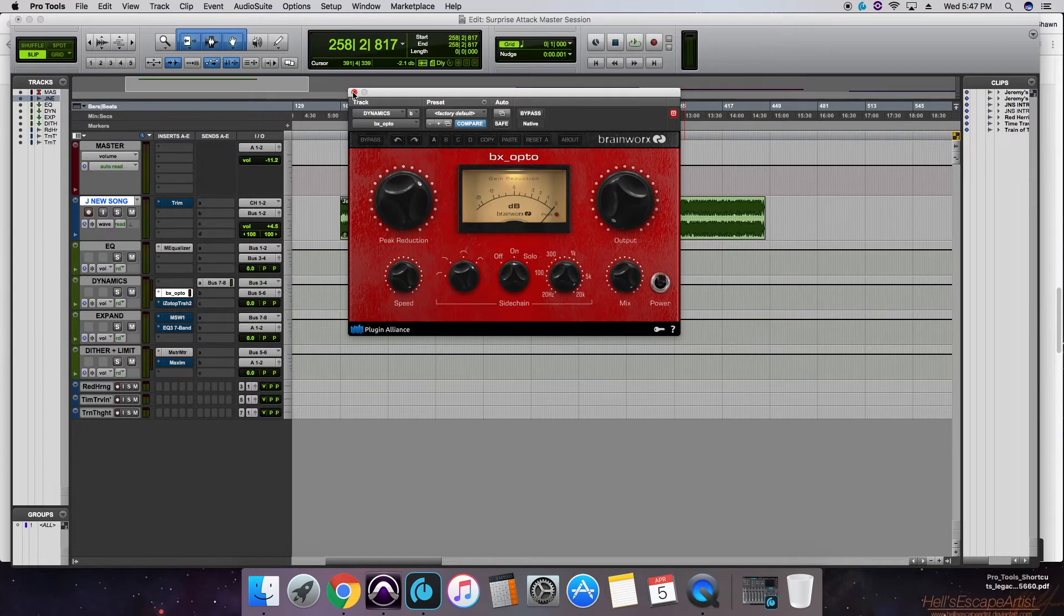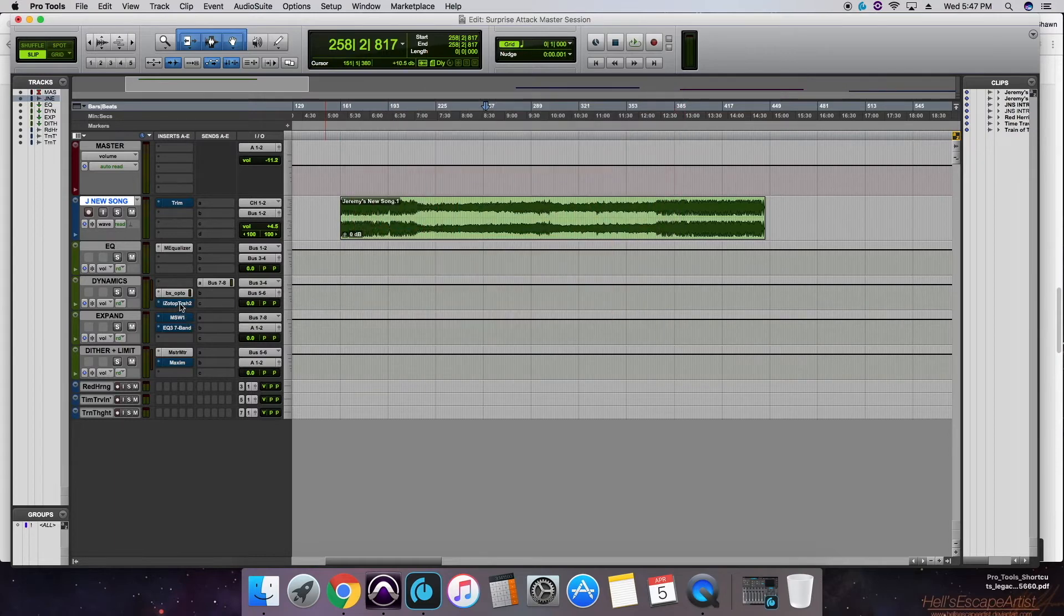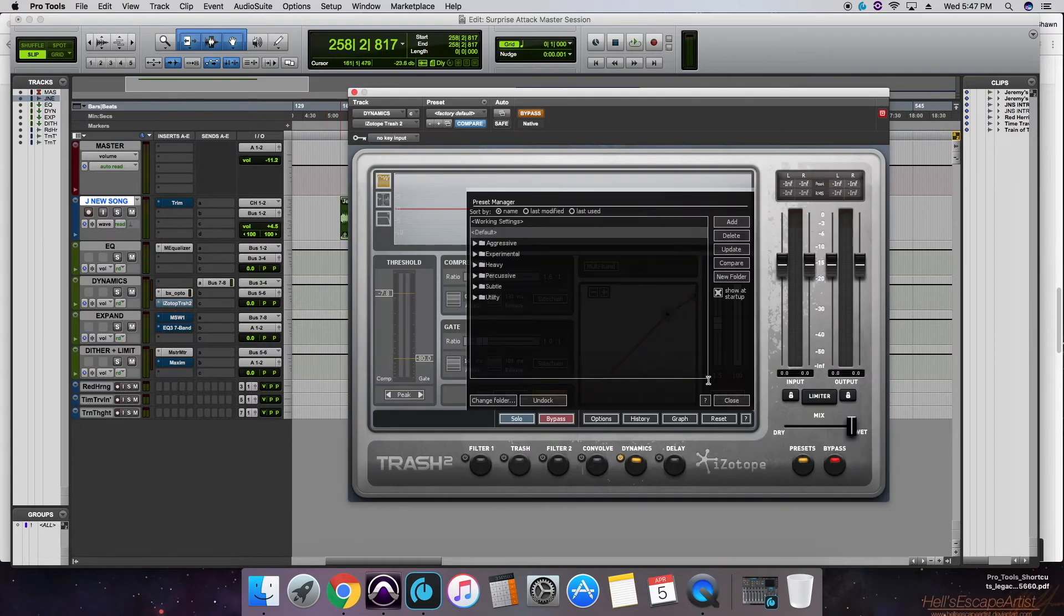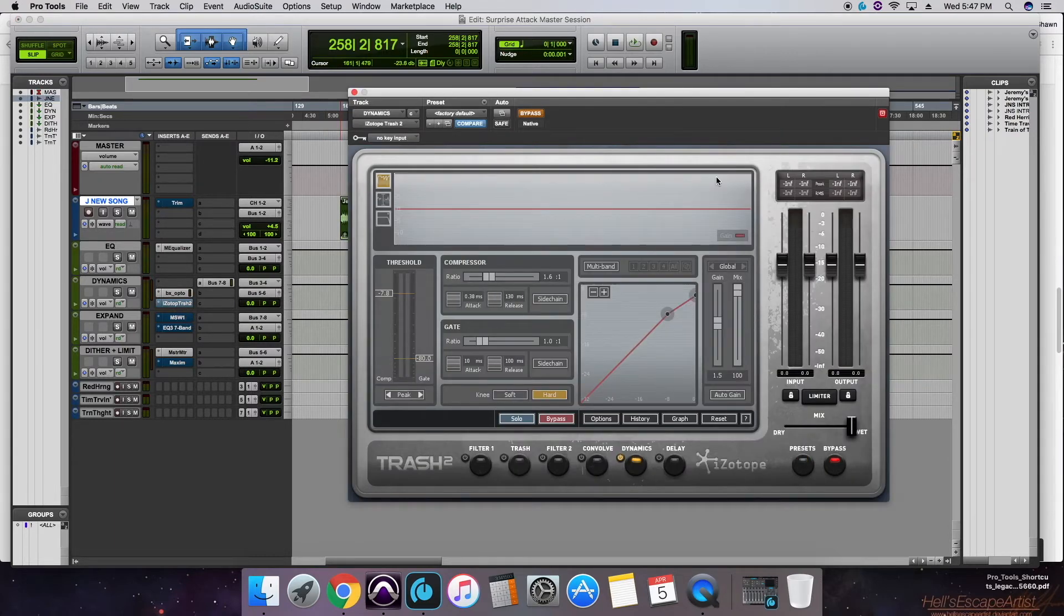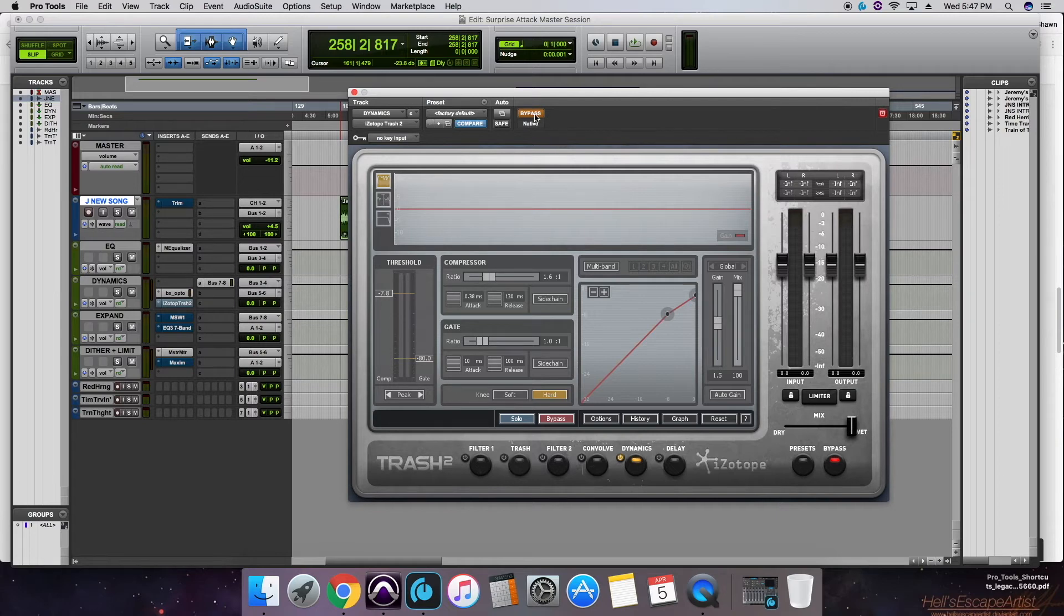Then we got iZotope's Trash 2 plugin. We're just utilizing their compression here. Go ahead and activate that.